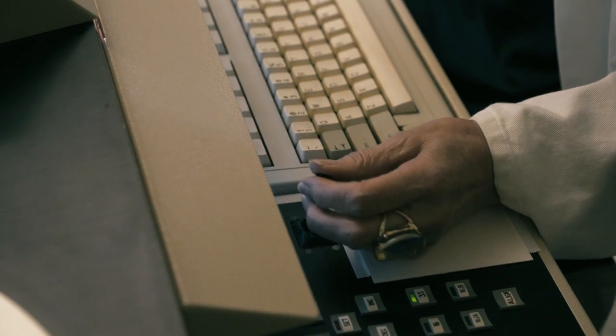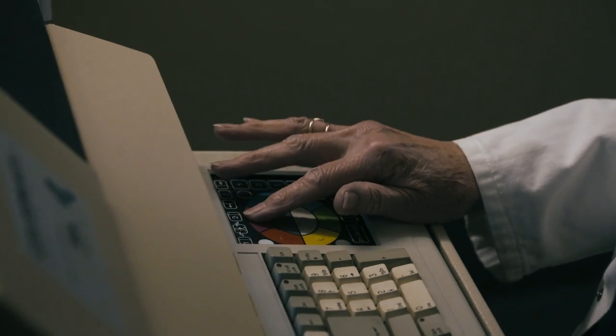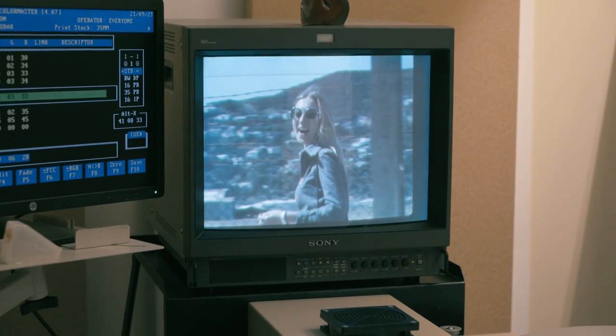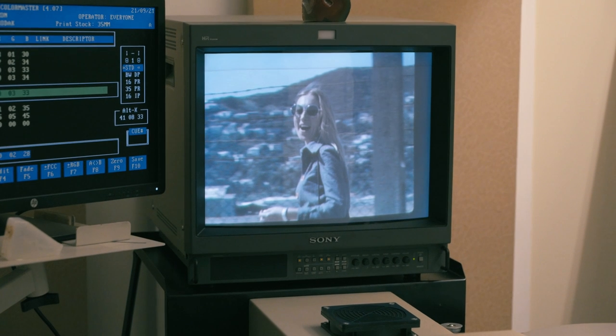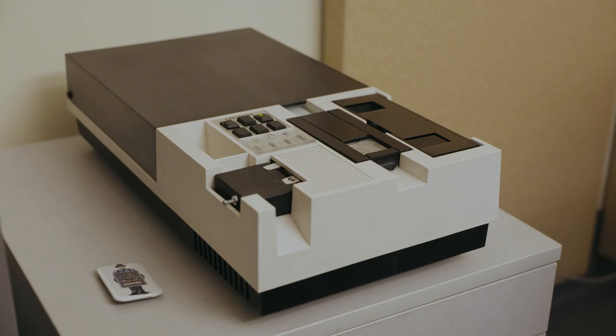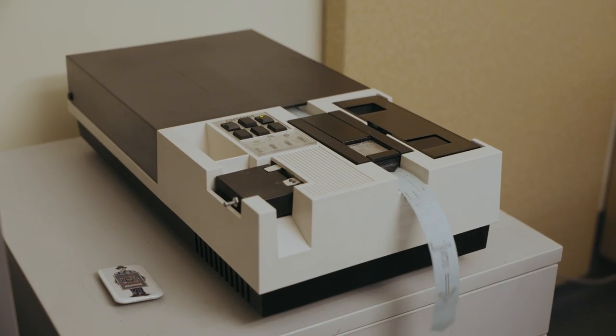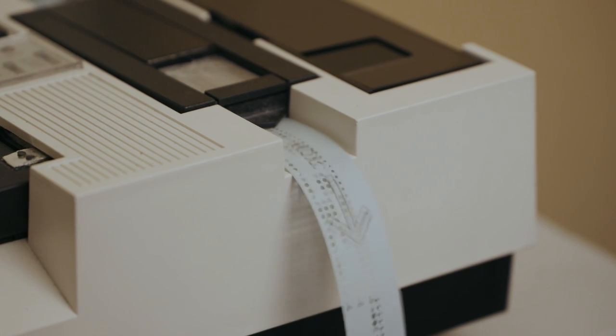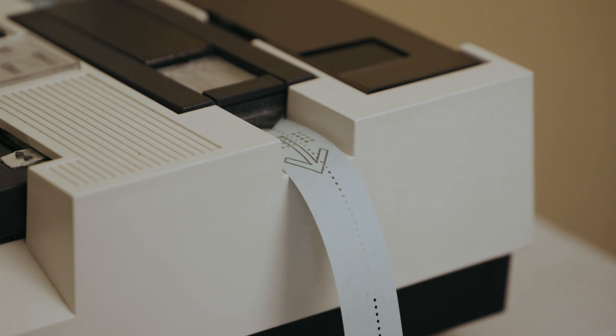Film grading is where the negative is matched shot by shot for continuity of look, density and mood of the film. When the grading is done, a paper tape is punched with cues for the printing machine to read.